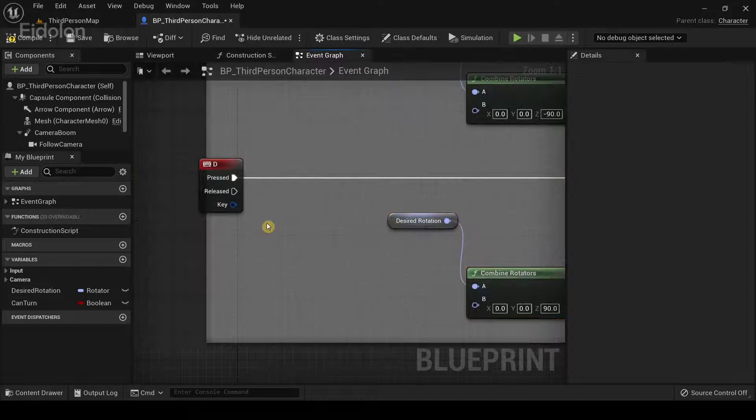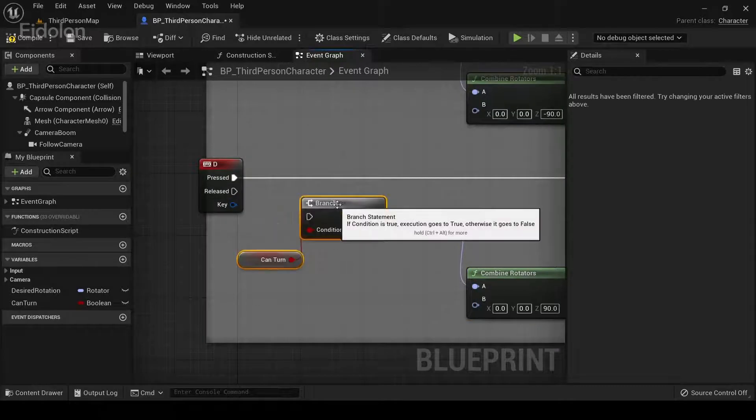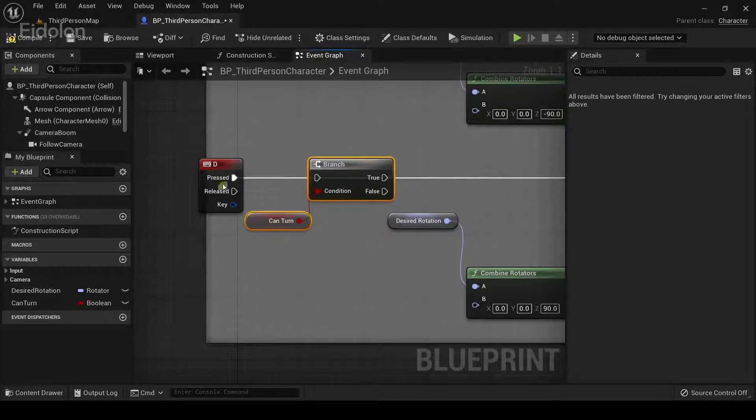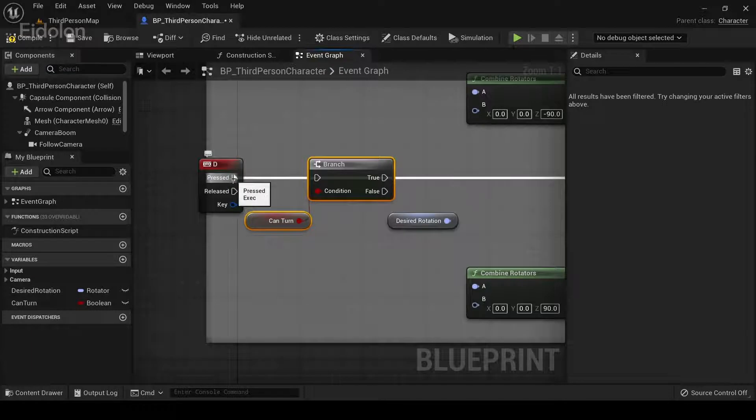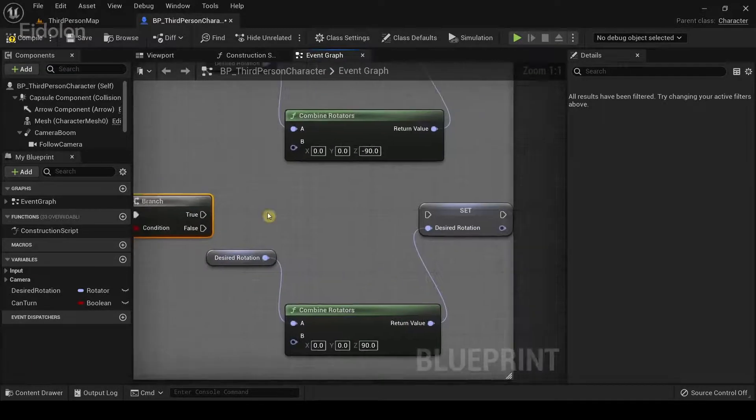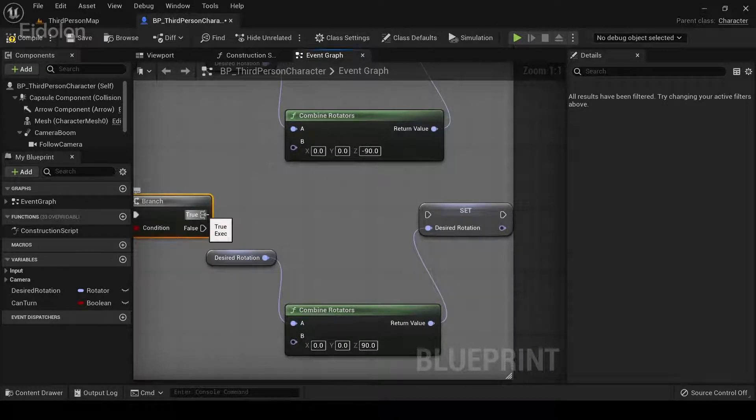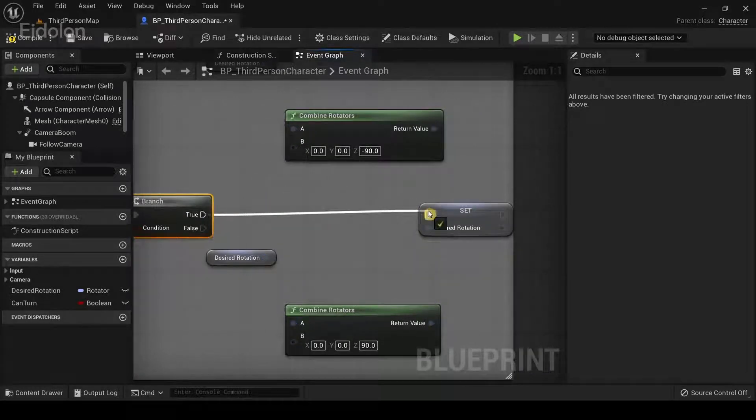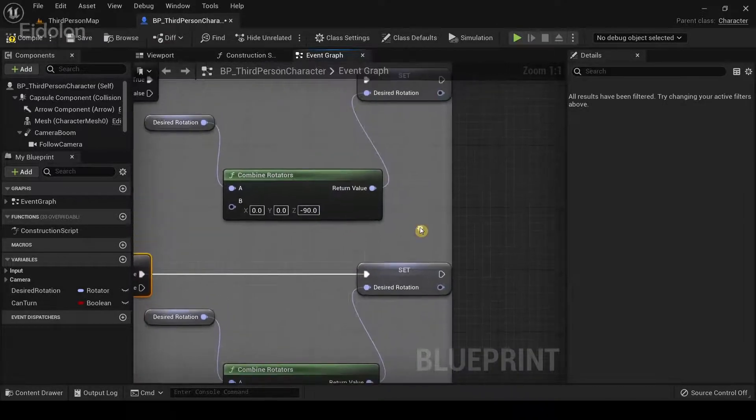And now I'm going to paste these. And then again, the same thing. Connect the D keyboard event, the pressed input node over here, to the branch node. And drag the true value of the branch node to the desired rotation.